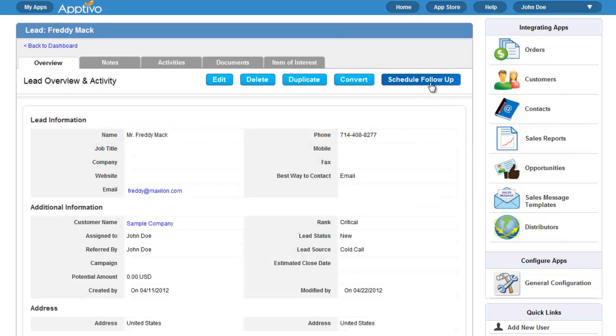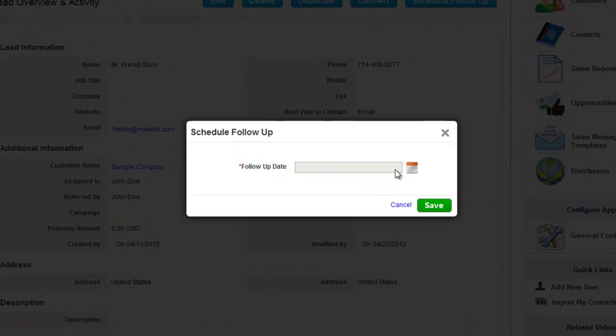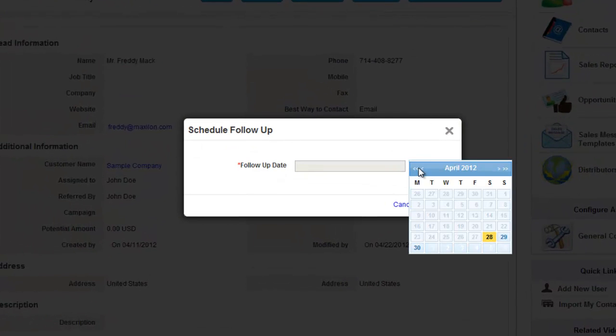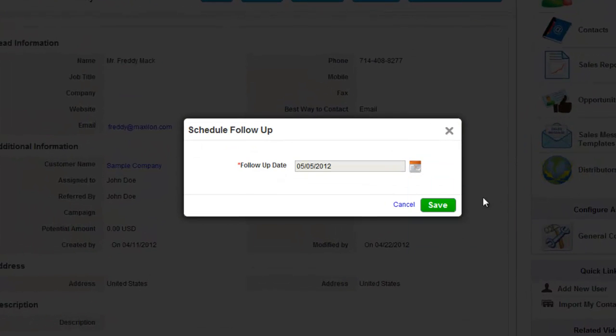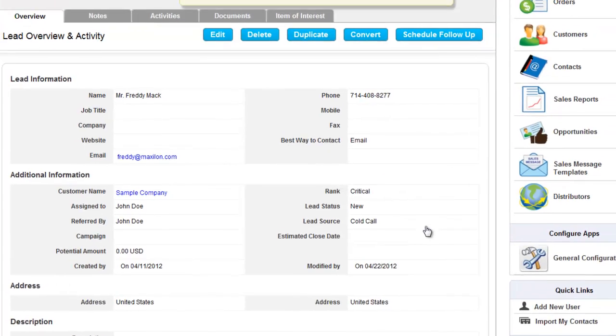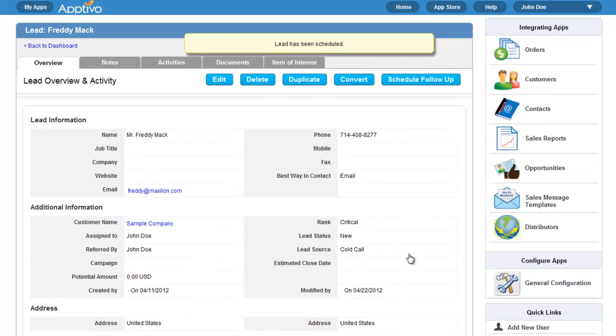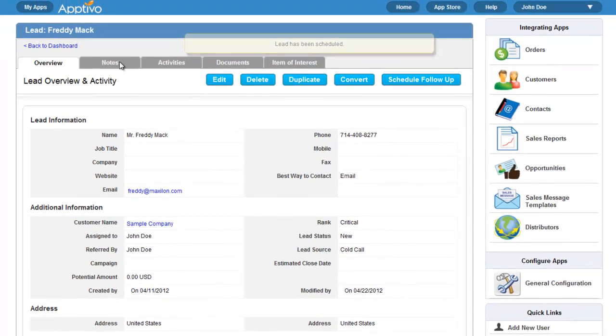The Leads app has many features, and one of them is the quick scheduling of follow-ups. All we must do is select the date we want to follow up, and save. And that's it. The follow-up is created.